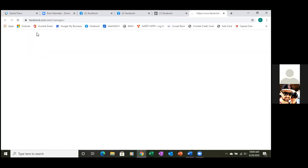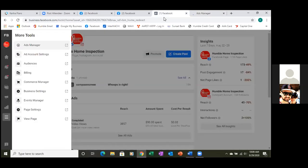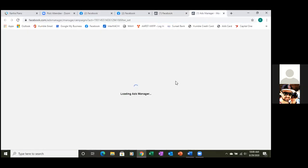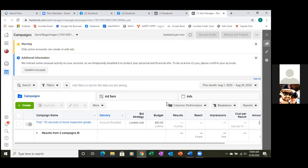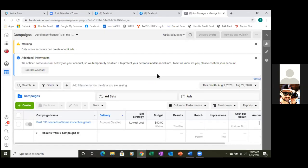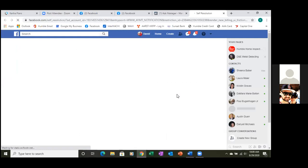Close that other tab. We want to be right here, then close out the other Facebook tab. Okay, so we may have to confirm this account — it may have been a while since you've been in here. It says we noticed some unusual activity in your account, so go ahead and confirm it. They'll probably send you an email.